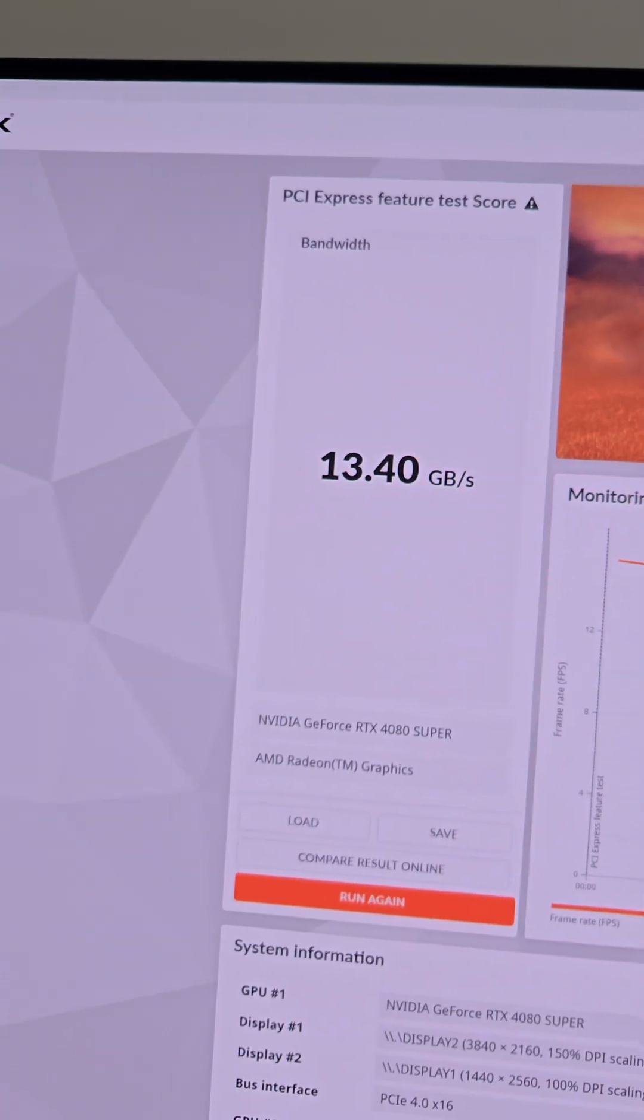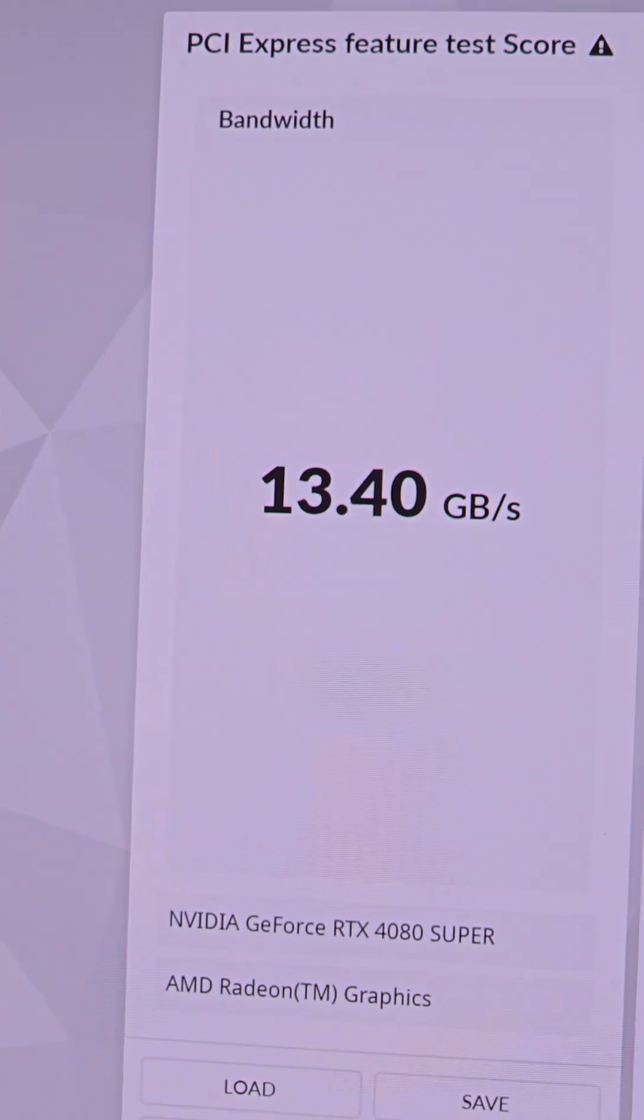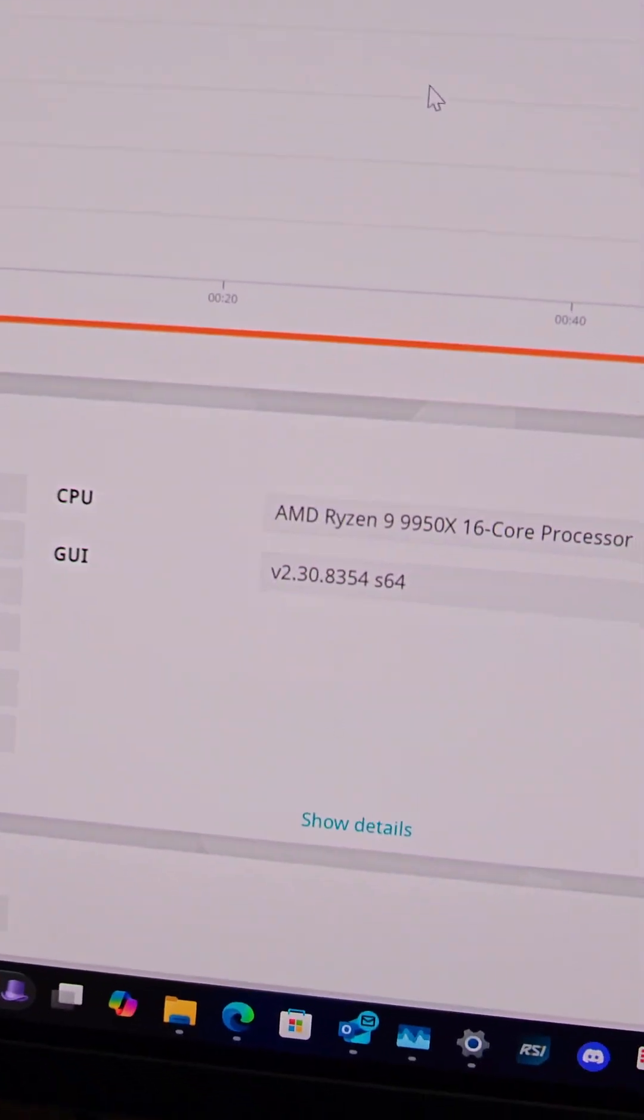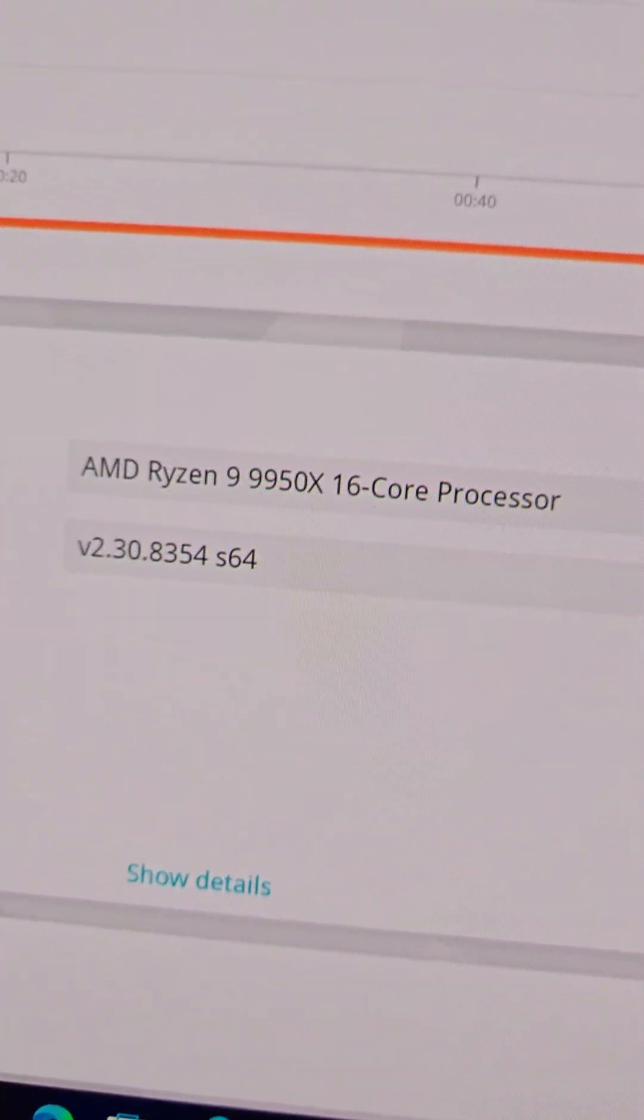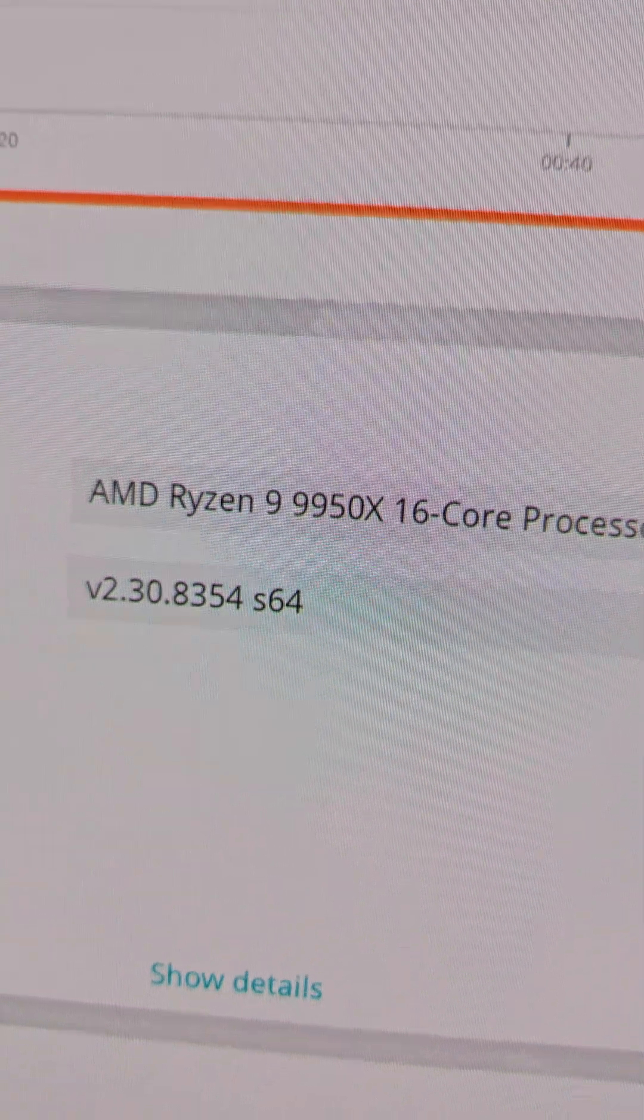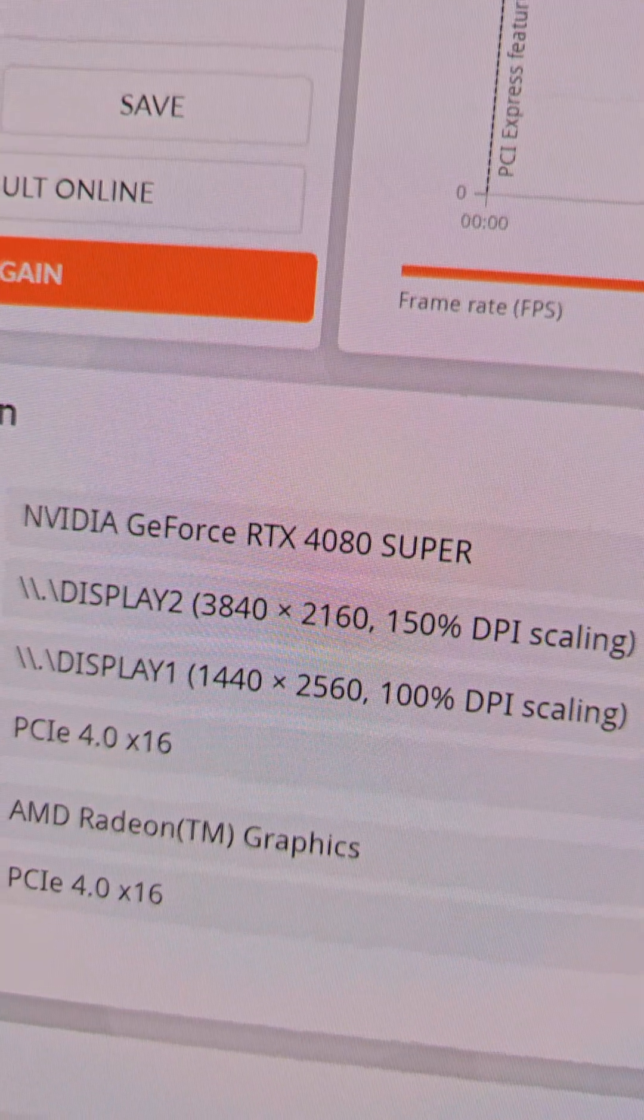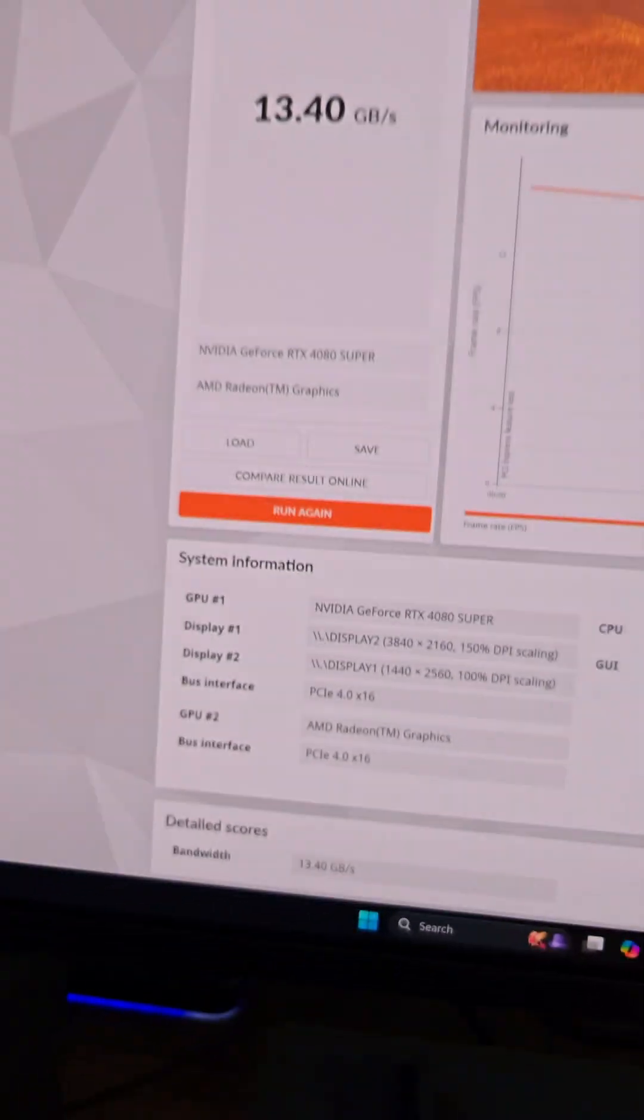It's PCIe 4.0 but I did populate all of the NVMe drives on this motherboard and my bandwidth is 13.4 gigabytes per second. The CPU is the AMD Ryzen 9 9950X so 16 cores 32 threads and the 4080 Super.